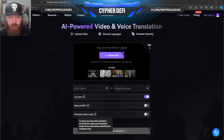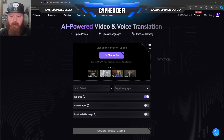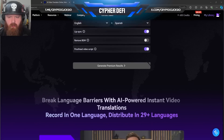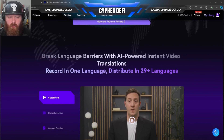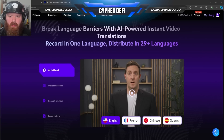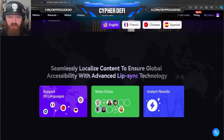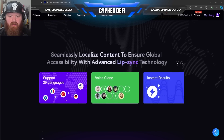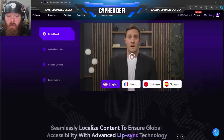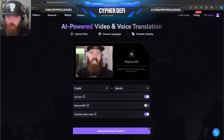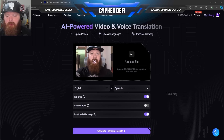Proofread video scripts is pretty cool — it's going to proofread to help make sure it understands what it's trying to say. Break language barriers with AI powered instant video translations — record in one language and you can distribute it in 29 plus languages. Seamlessly localized content to ensure global accessibility with advanced lip sync technology. This is going to be really good for people who are making very unique content and then wanting to distribute that content to multiple outlets.